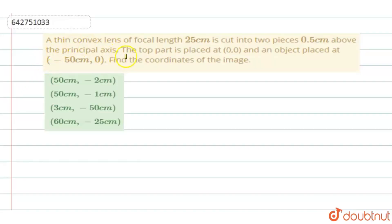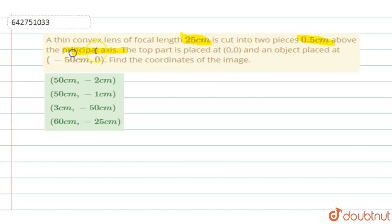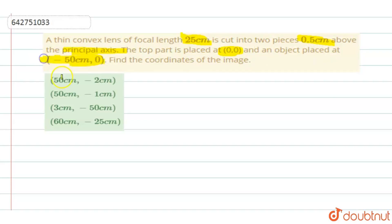A thin convex lens of focal length 25 cm is cut into two pieces 0.5 cm above the principal axis. The top part is placed at (0, 0) and an object is placed at (−50 cm, 0). Find the coordinates of the image.